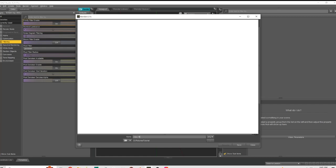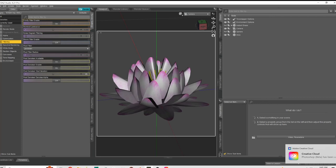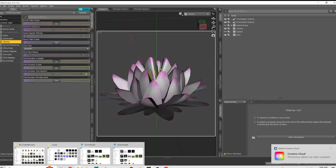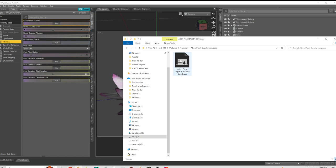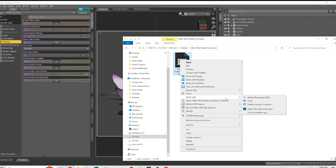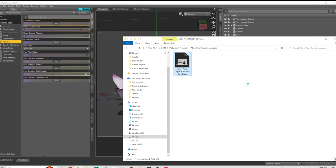We're going to go plant depth. There's information in this that you just can't see because for some reason, Daz Studio, instead of having it come out as something that's usable, they have to make you go through Photoshop to actually create something. So we're going to be coming to here.